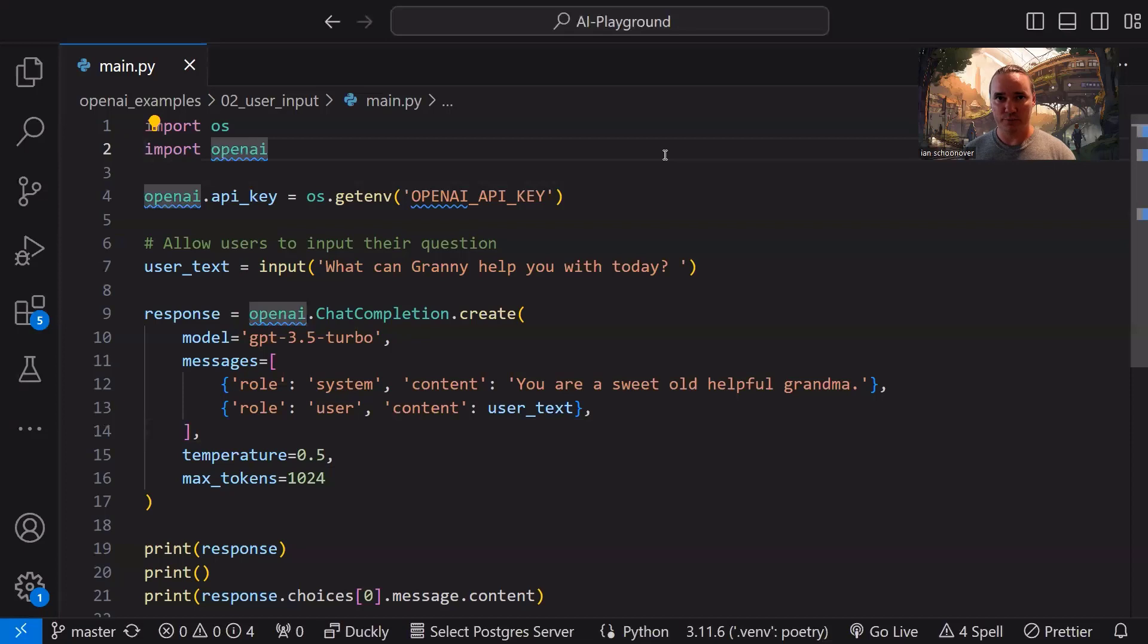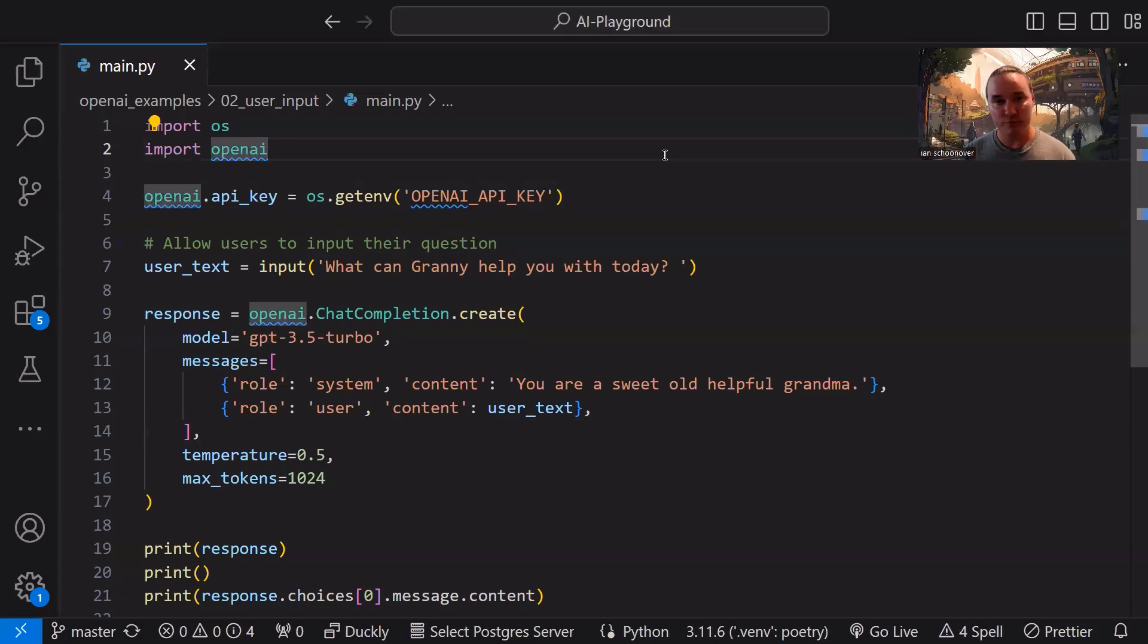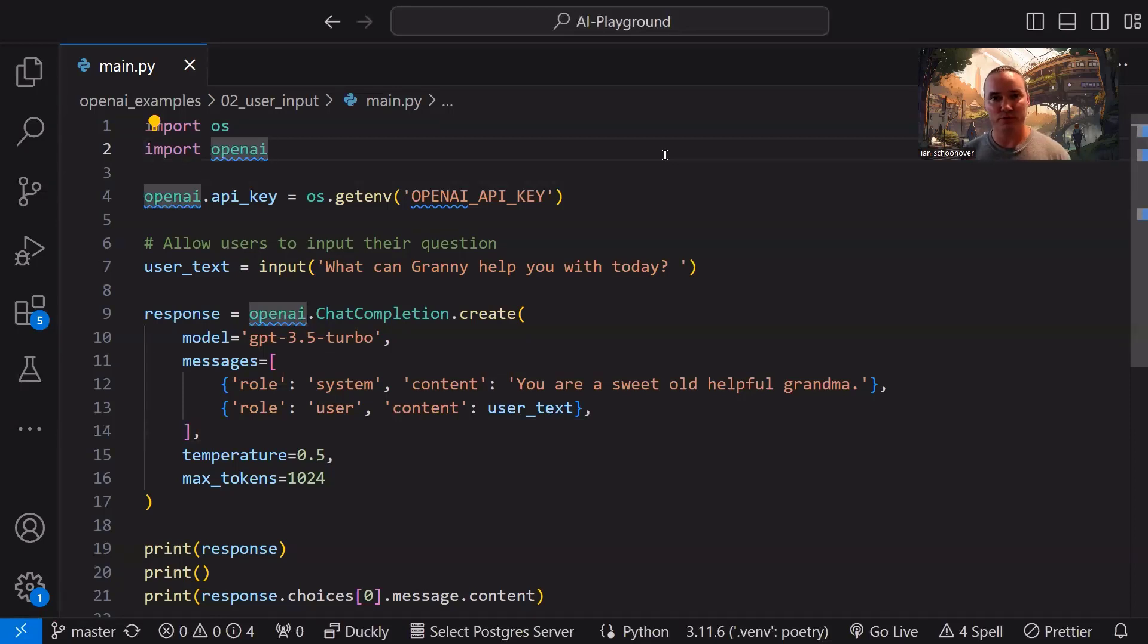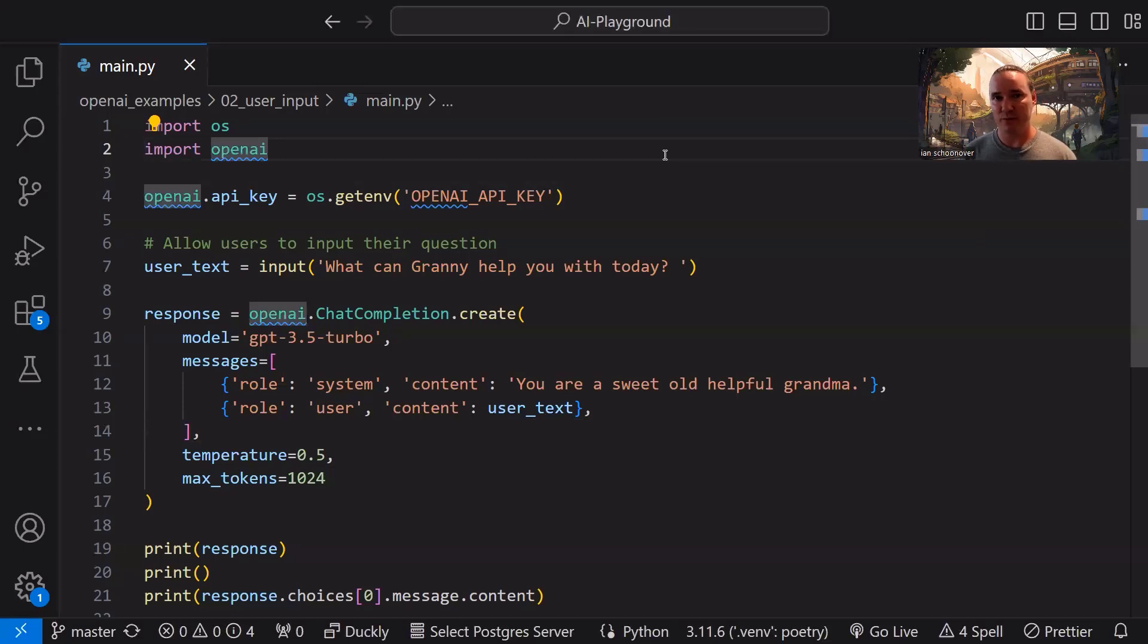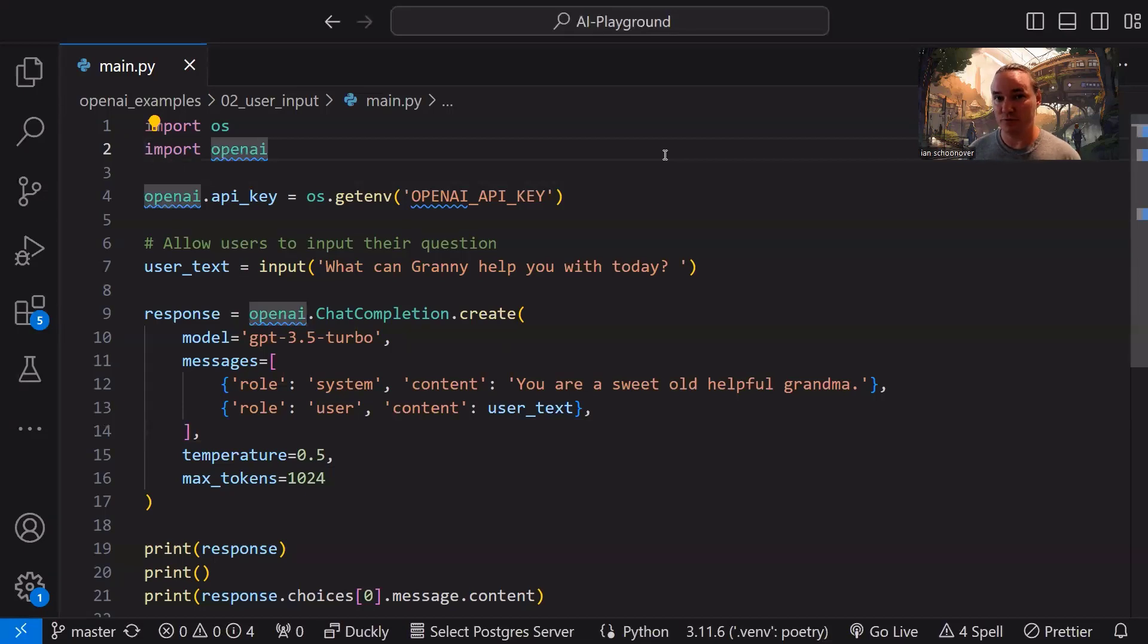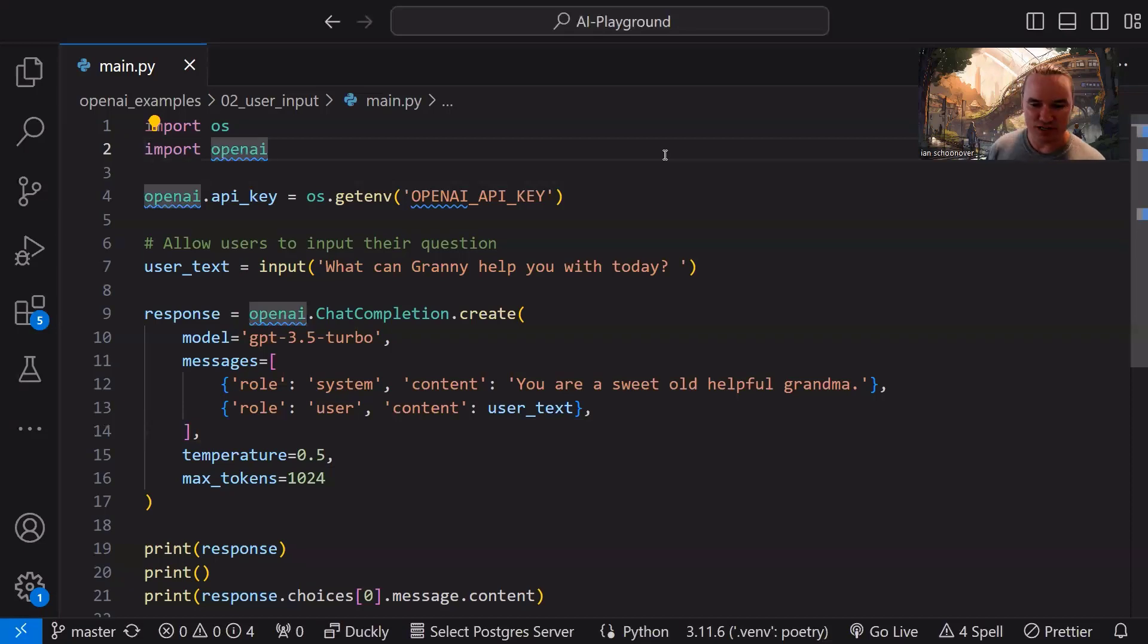We're going to go a step further though. Instead of just having the model act as a default helpful assistant, we're going to tell the system role that, hey, you are a sweet old helpful grandma. And what will happen there is that the response back from the API is going to be in the voice and context of a sweet helpful old grandma. So it's going to add a little bit of flair and uniqueness to those responses. So let's take a look at it.